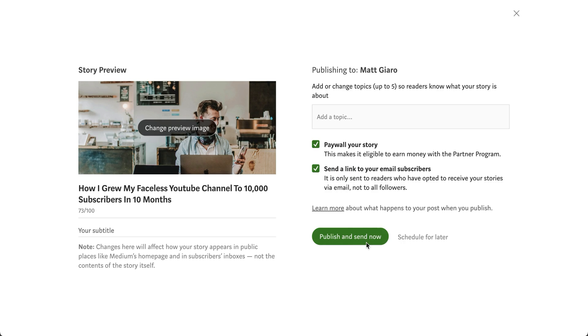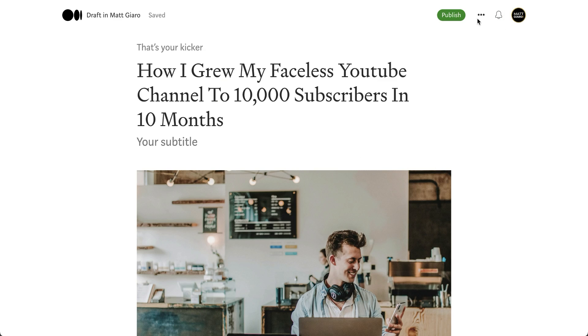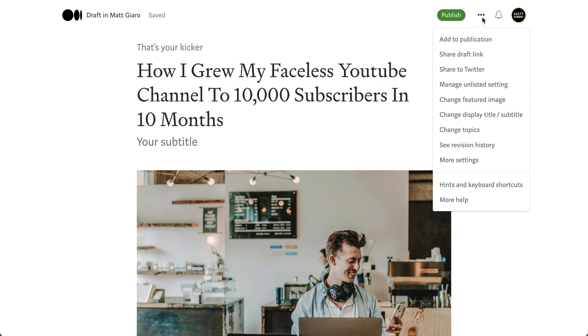Then you have two other options. You can either publish and send this now or schedule it for later. This is pretty self-explanatory, so I'm not going to click on that since this is a demo article. And if you also noticed, you have three dots right here. And here is where you can do a bunch of different things.